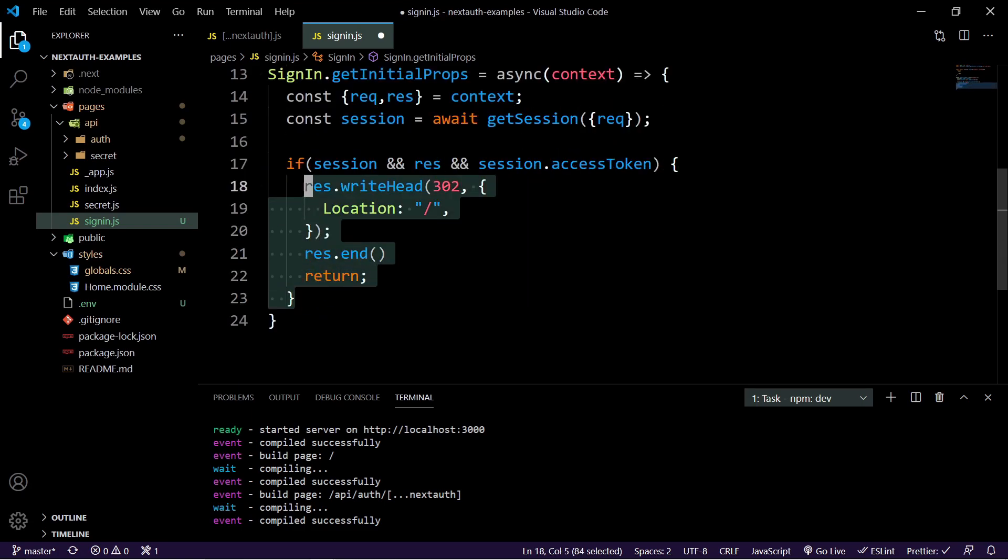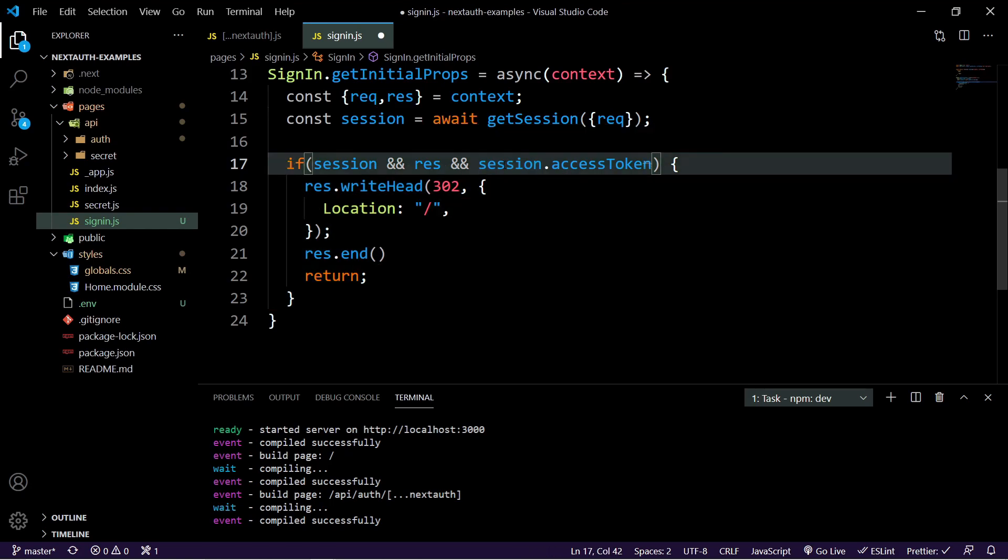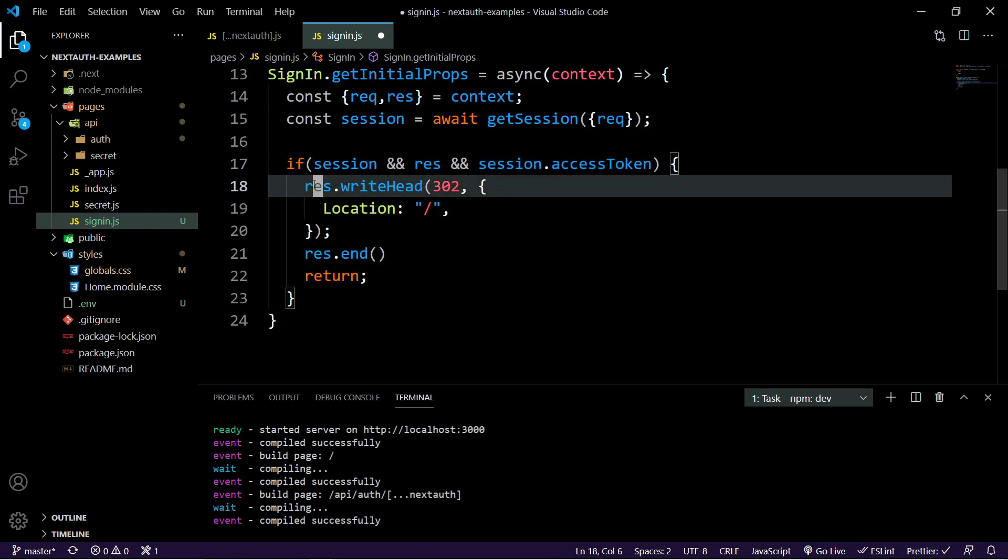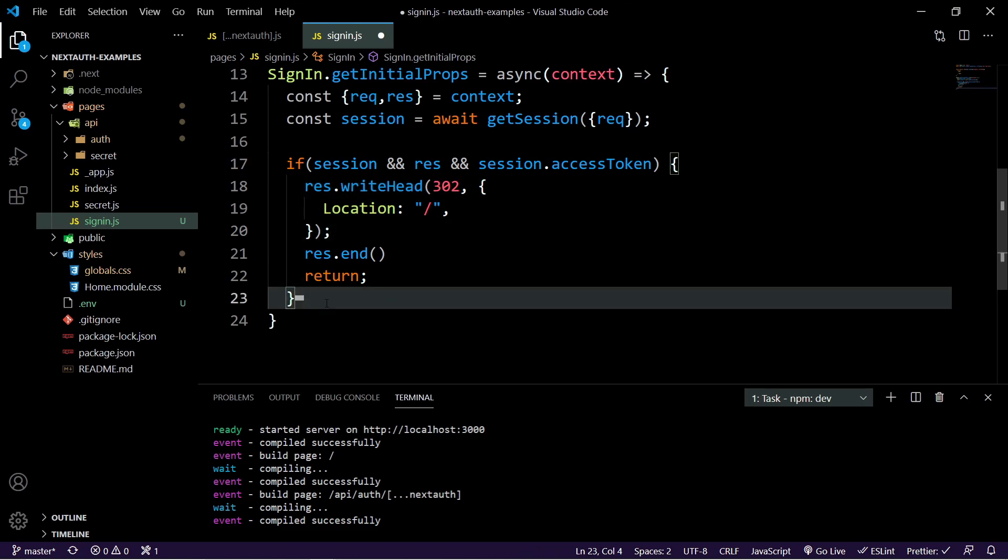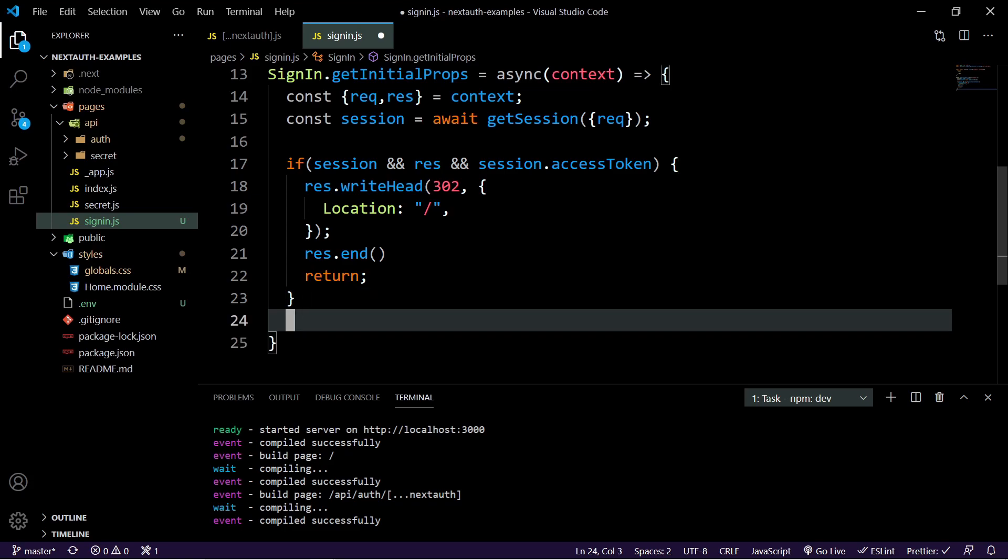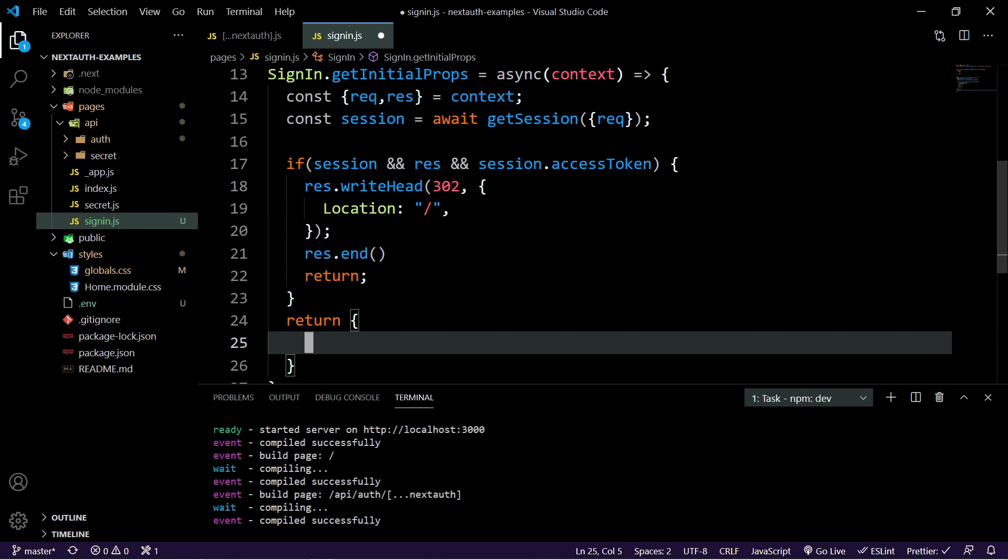And essentially what's happening here, it's saying if there is a session and response and there's an access token for this session, we should just redirect them back to the homepage because they're already signed in and they don't need to be on this page. Then inside of here, we can do a return. And this also, by the way, works when you redirect to OAuth and come back. If you don't have this piece of code, what will happen is you'll stay on the sign in page. So then we can just return session and we'll set that to undefined.